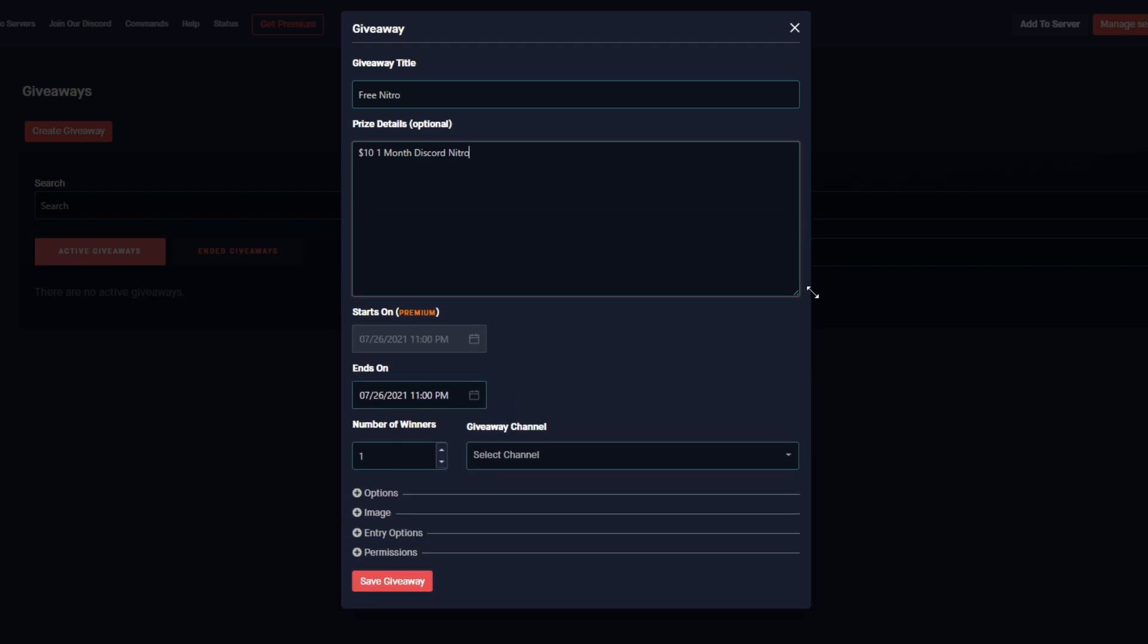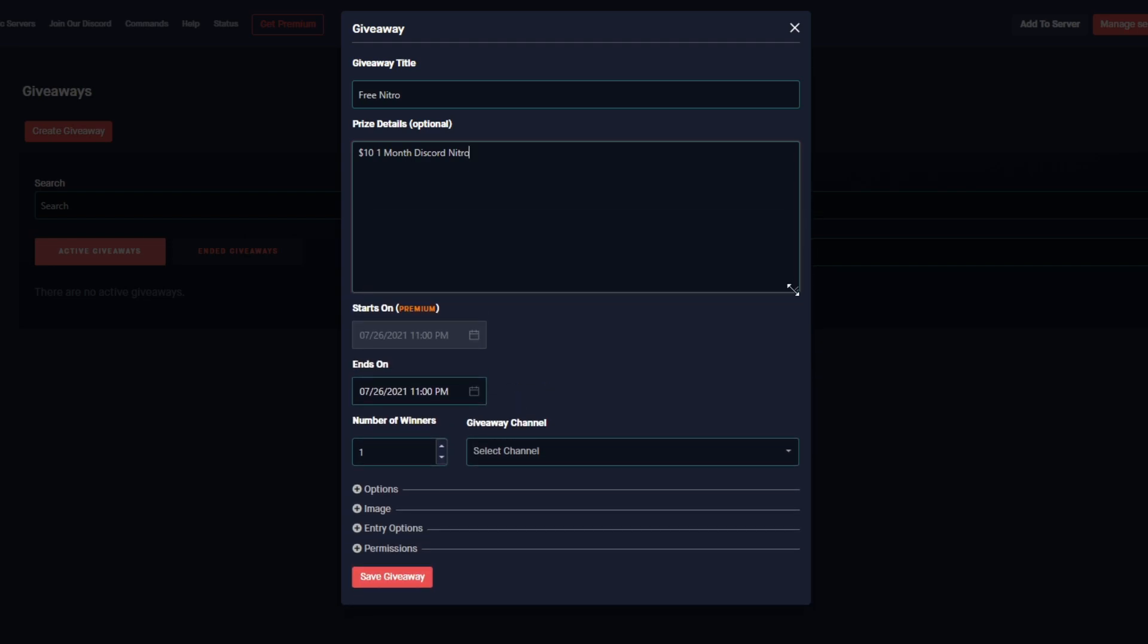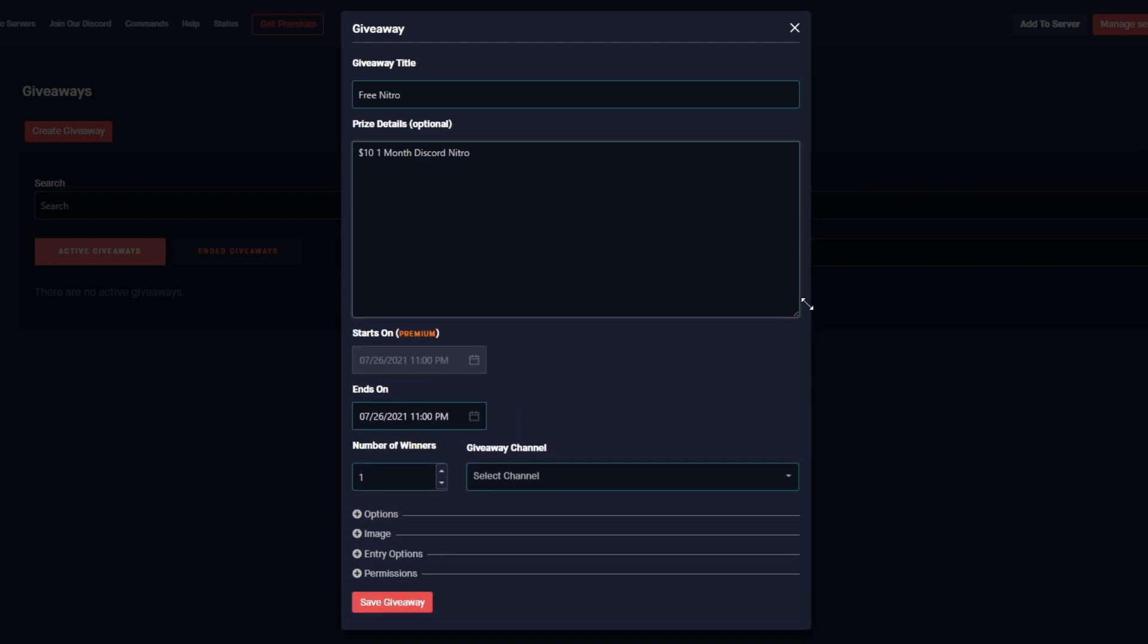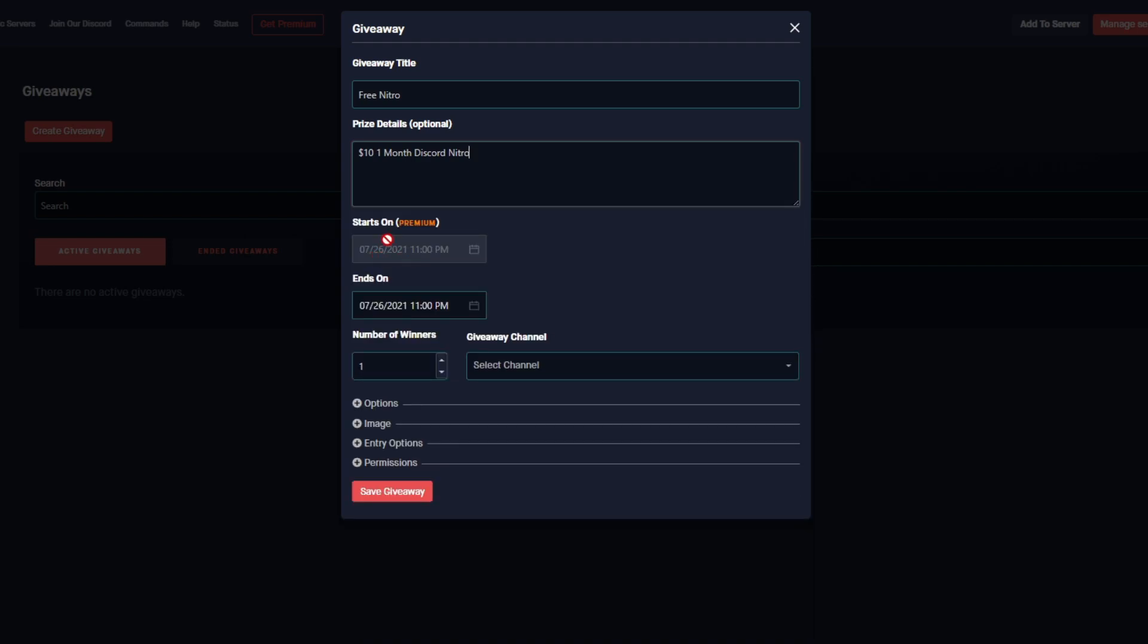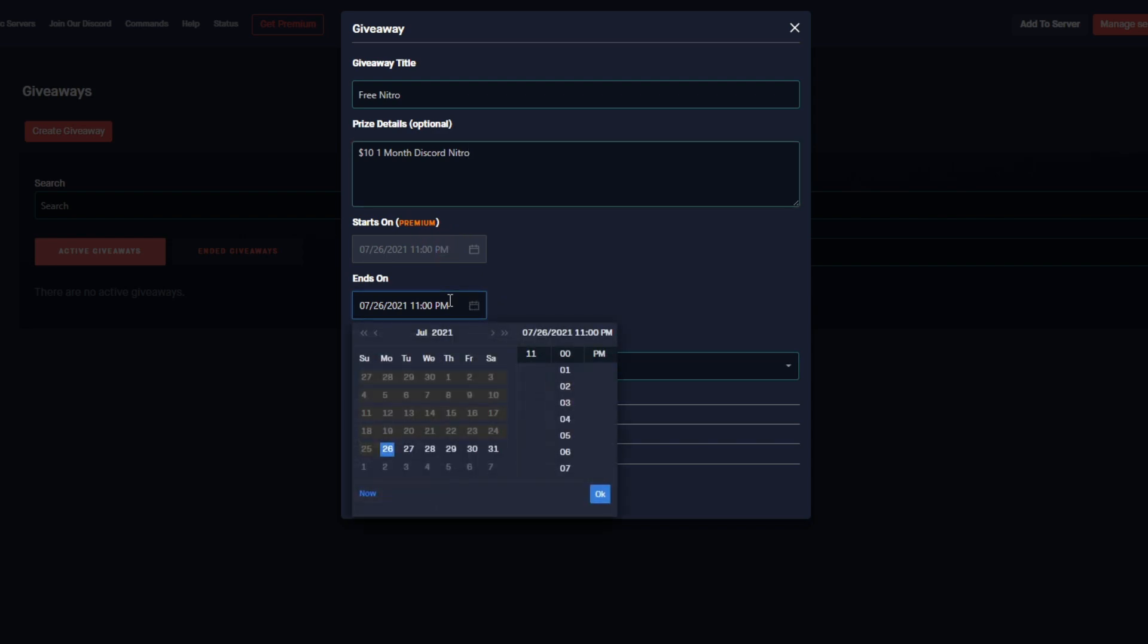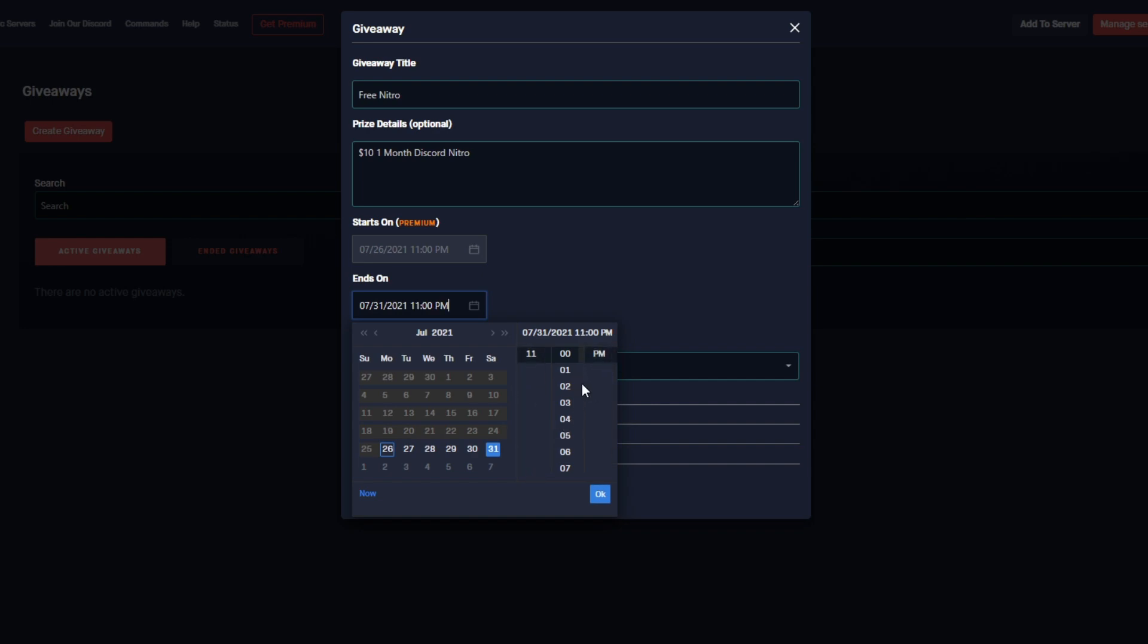I do want to mention that this field is adjustable, so if you do have a lot to enter you can actually adjust the field. Next up we've got the Starts On field which is a premium only feature. This will allow you to start the giveaways in the future. Regular users can only set the date when the giveaway ends. If we click on the field, we've got this nice pretty little calendar. I'm going to set the giveaway to end on the 31st, and then off to the right here we can select the time. I want it to end at 11 o'clock PM on the 31st.